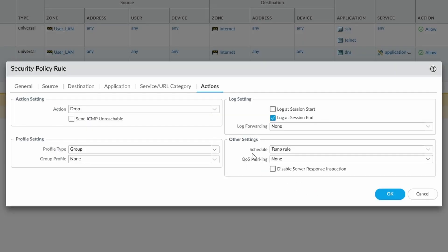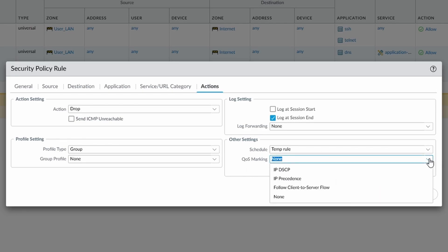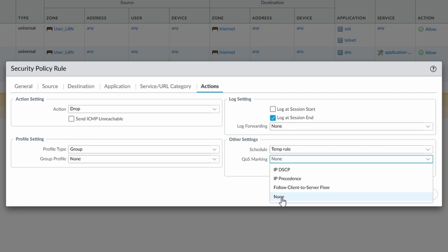So this rule will only actually be available for that period of time, and then it will automatically stop. We have our QoS marking as well, so we can set the DSCP, we can set the precincts, and follow client server flow, or none.